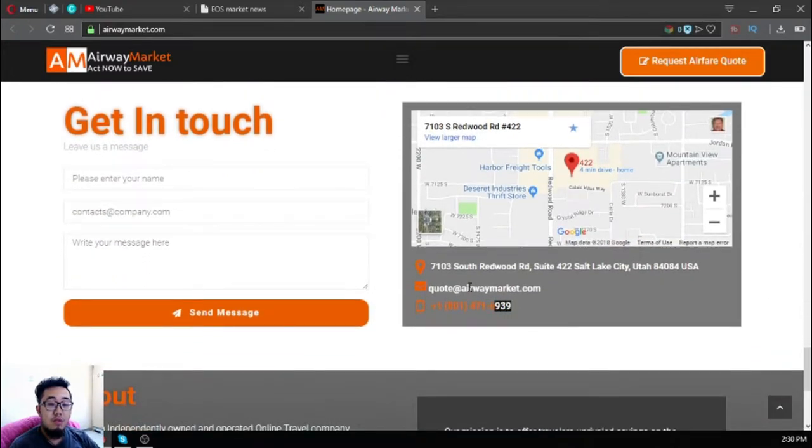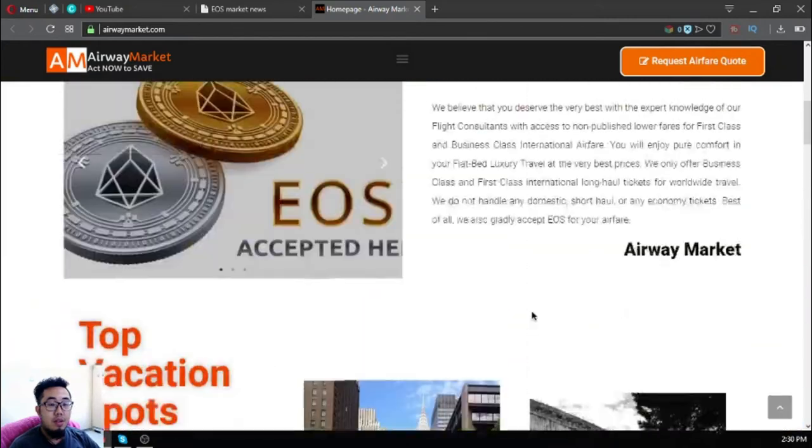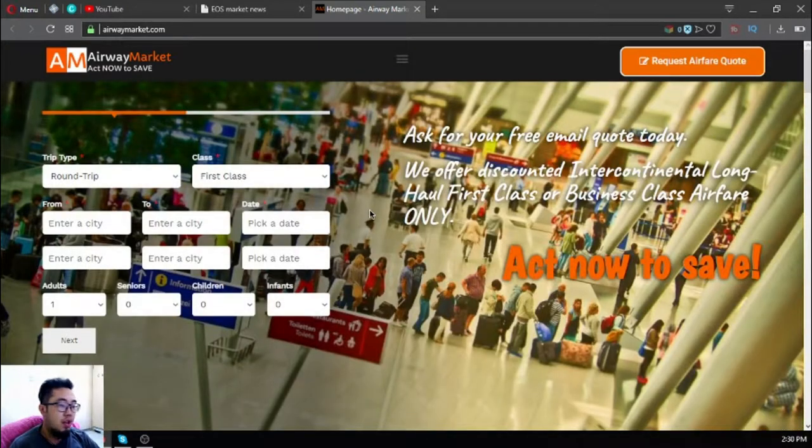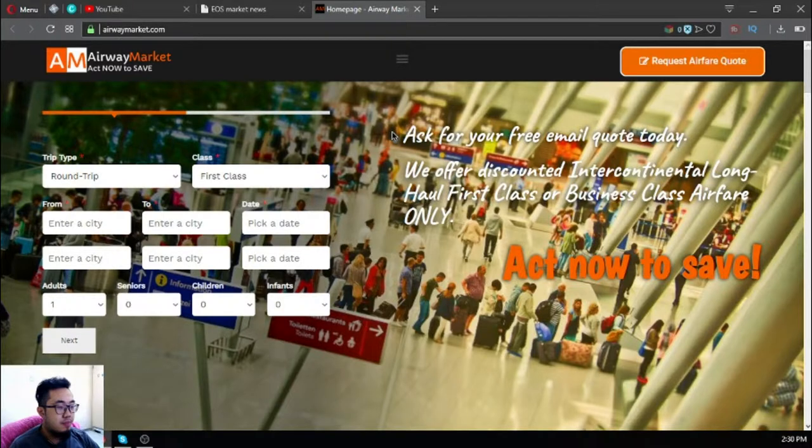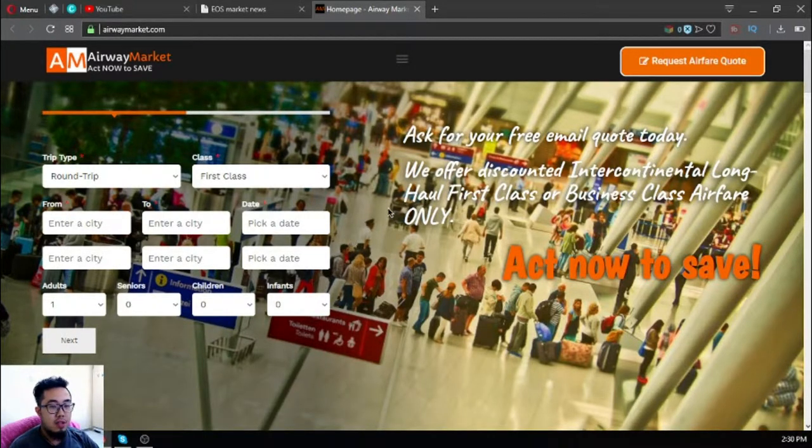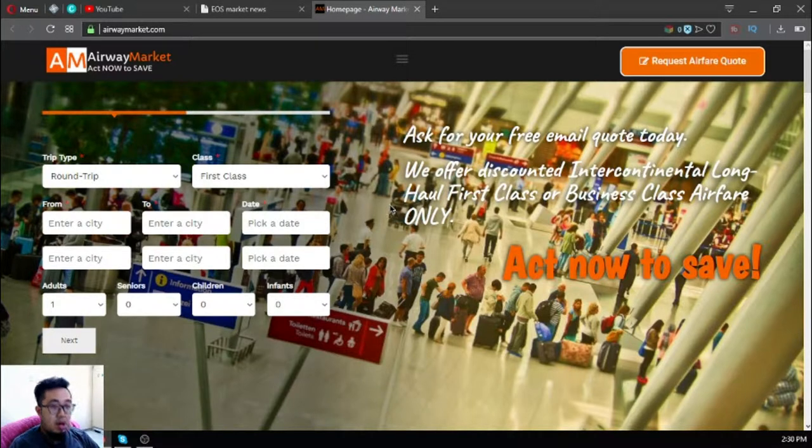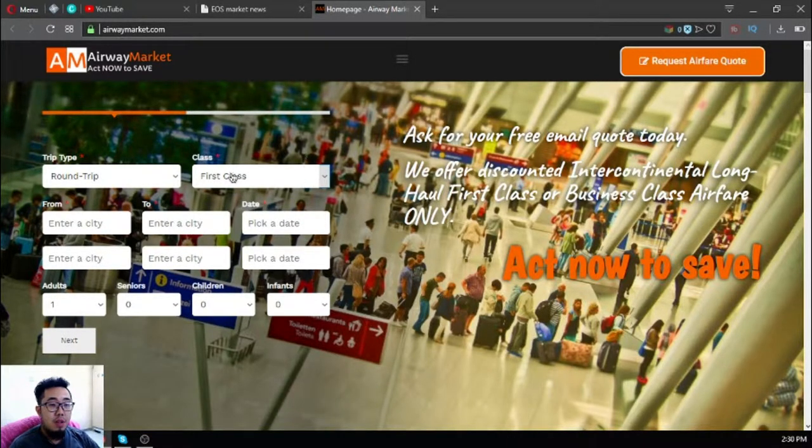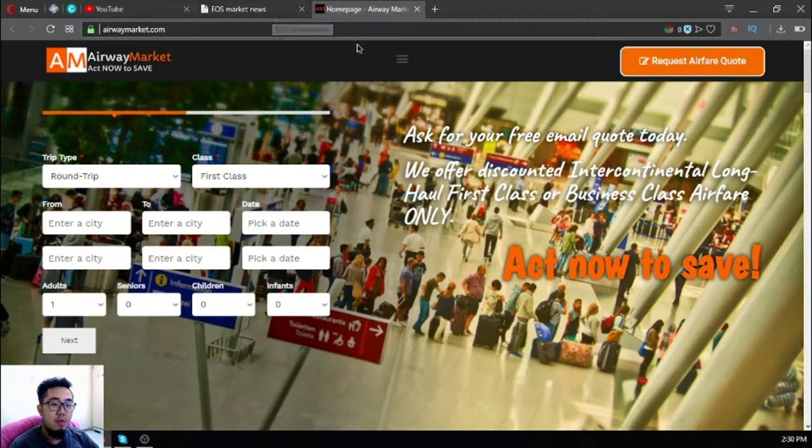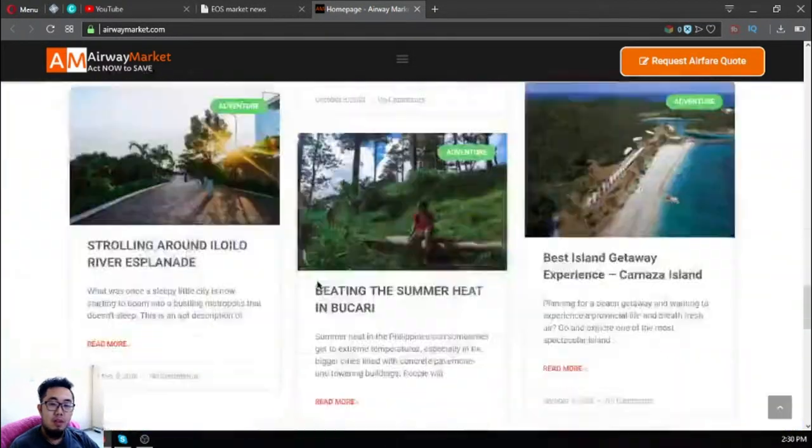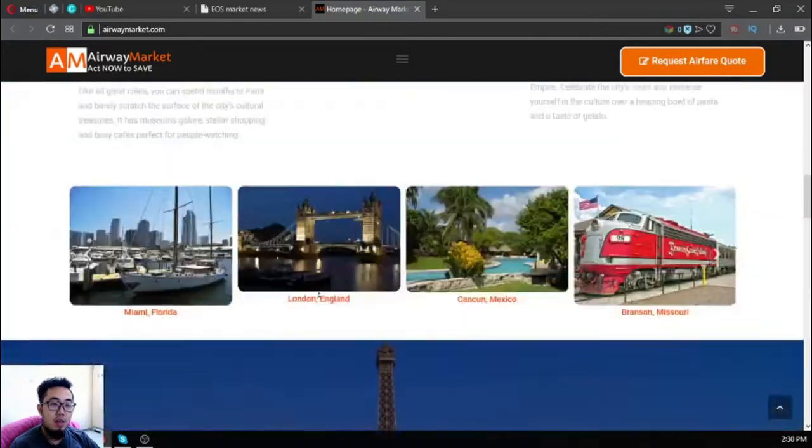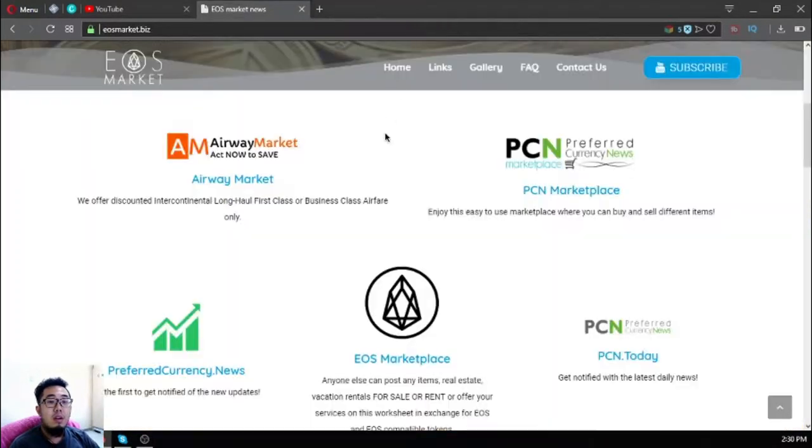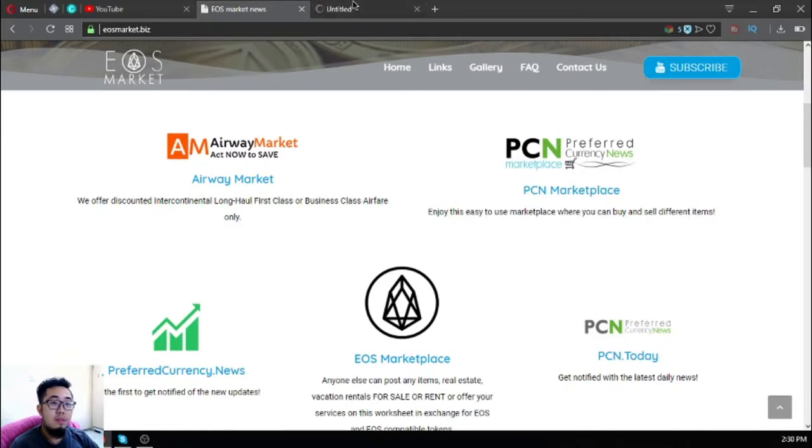If you want to earn cryptocurrency, you can become a flight researcher at this website that will help the customers with their inquiries. Email the website so they can help you with it. The next website is a marketplace website.